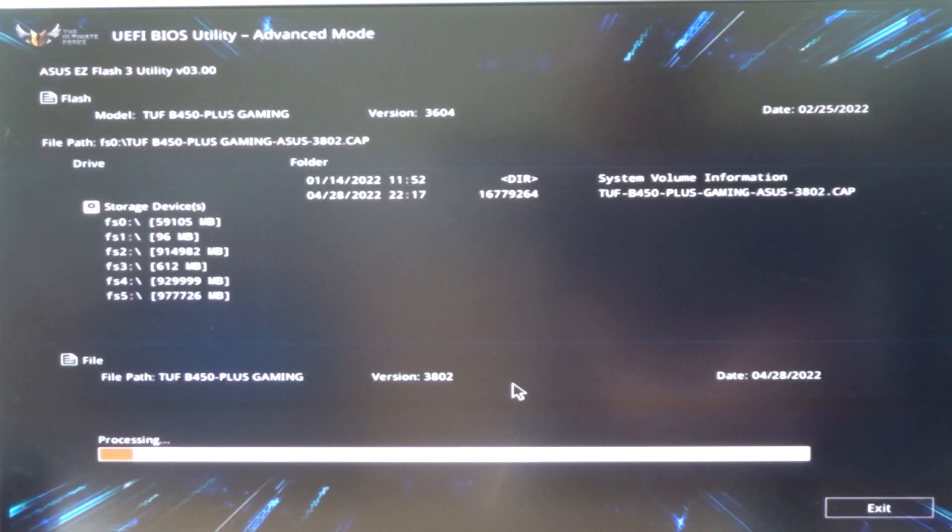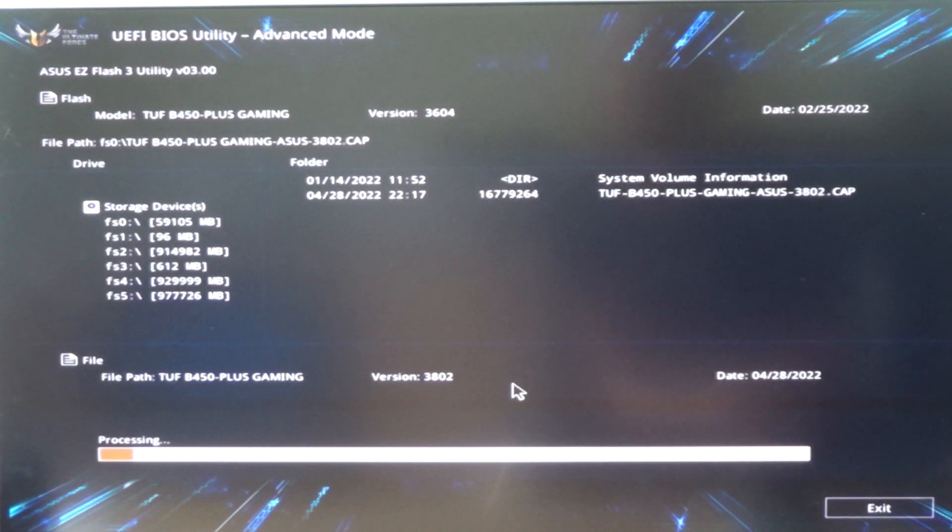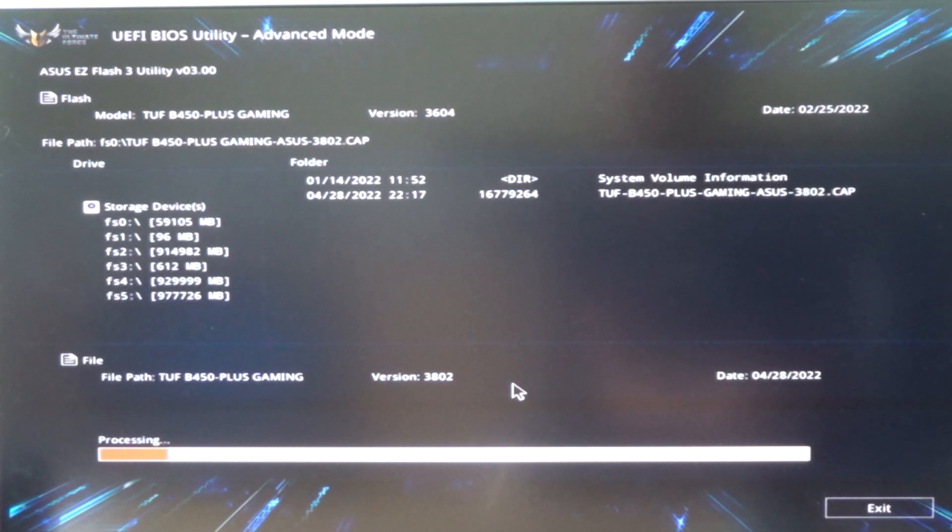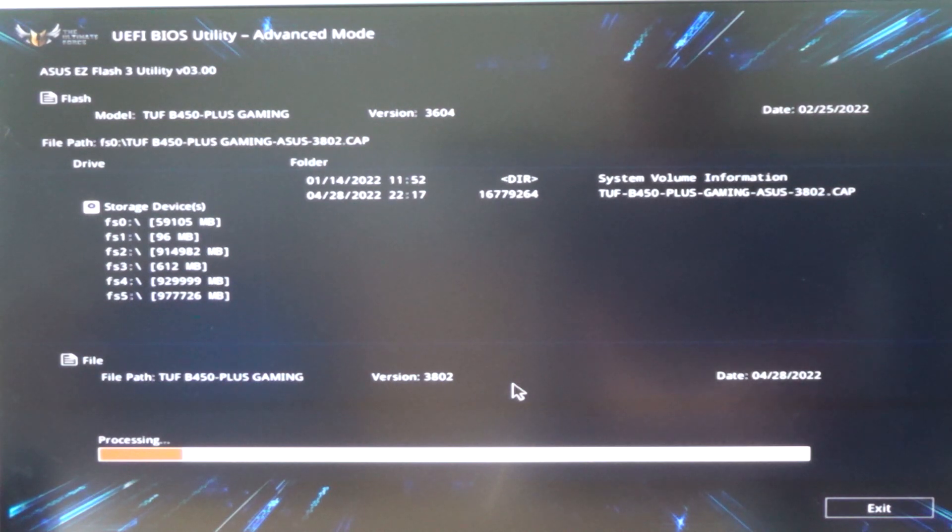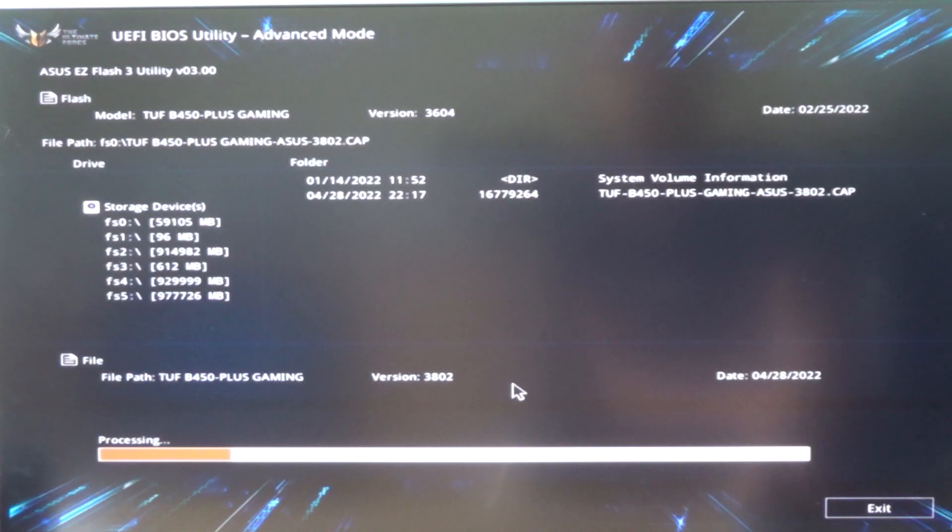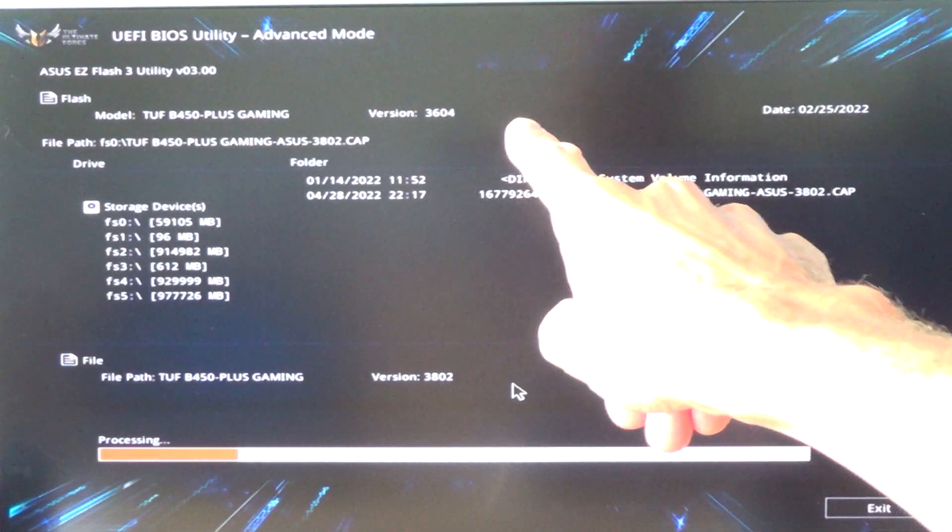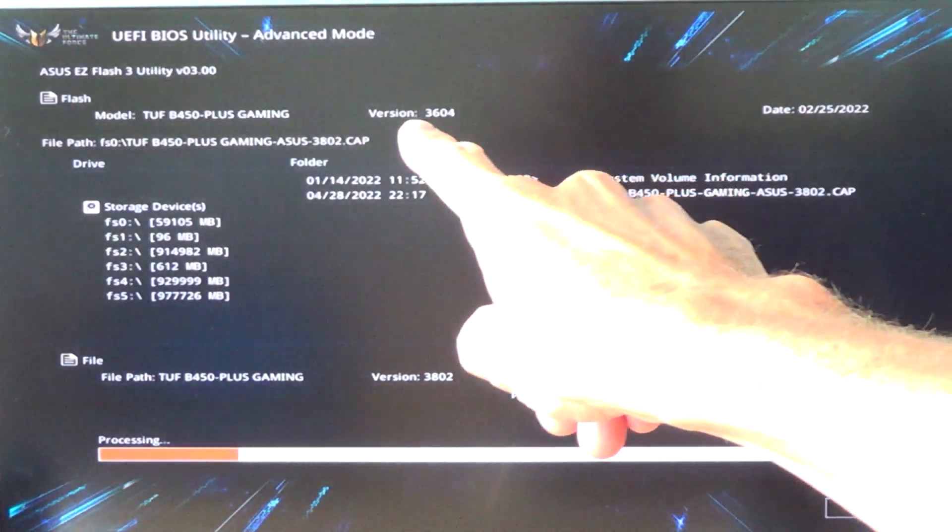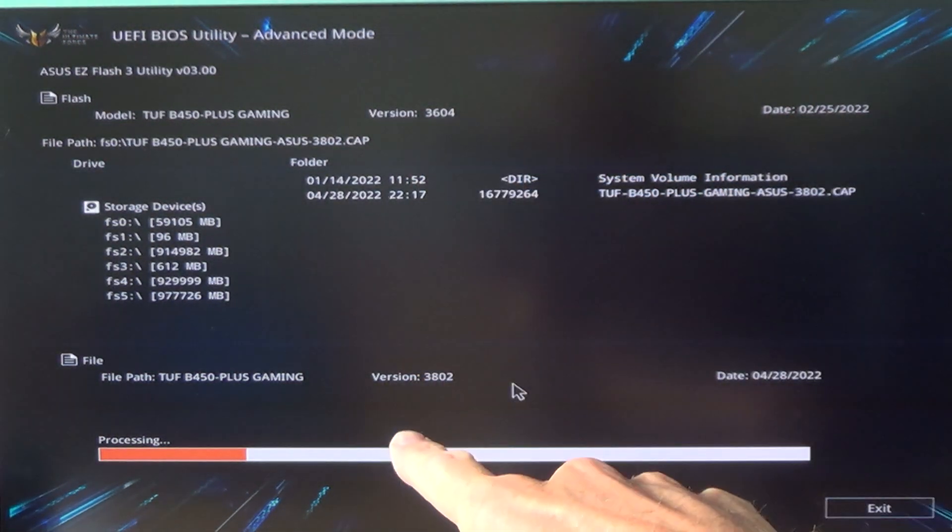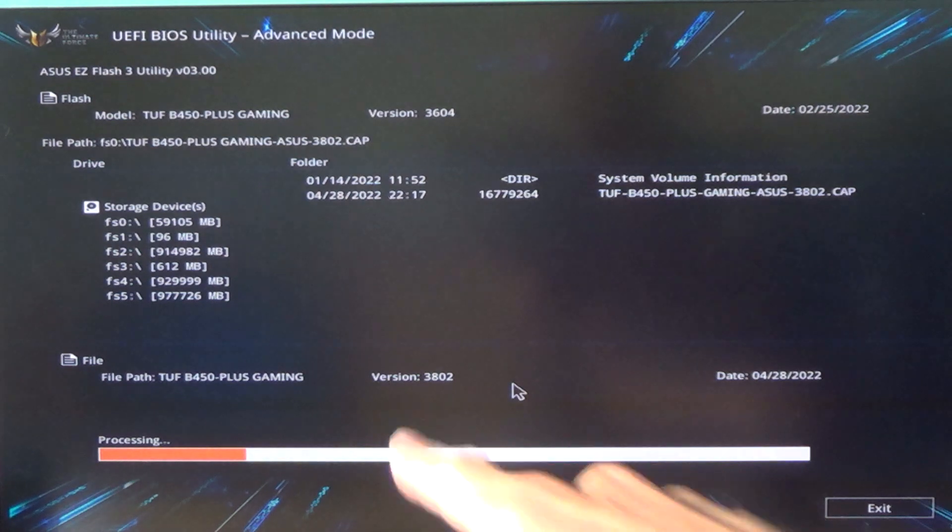This can take a few minutes, and then we are going from the old version 36.04 to the new version 38.02. You can see the old version above and the new version over here.